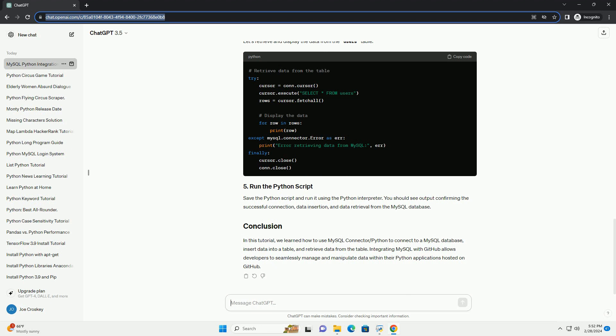Now, let's write Python code to connect to the MySQL database using MySQL Connector/Python. Replace your_username, your_password, and localhost with your MySQL database credentials.